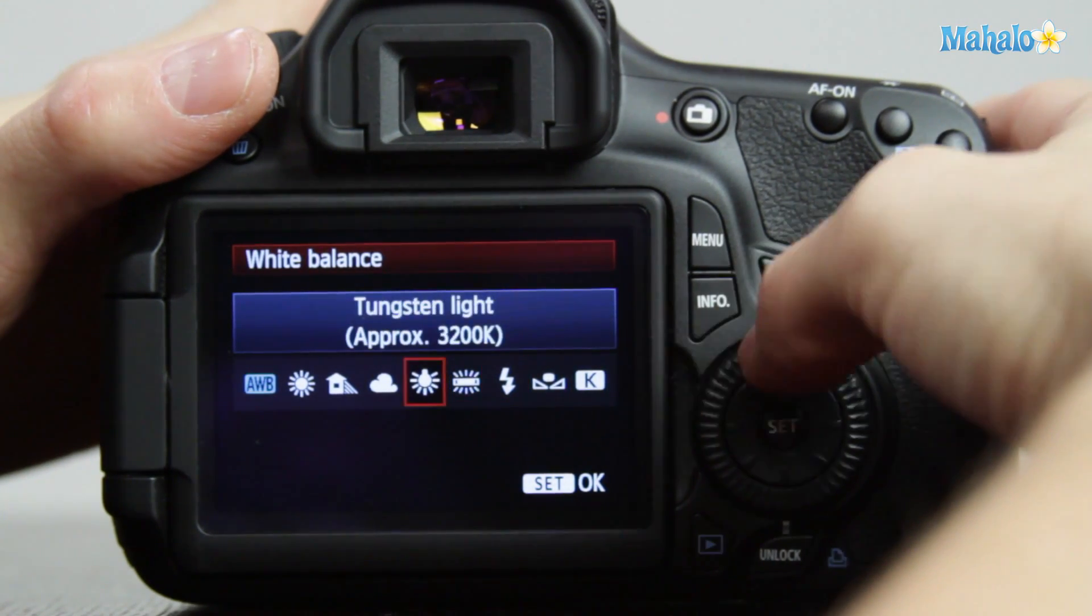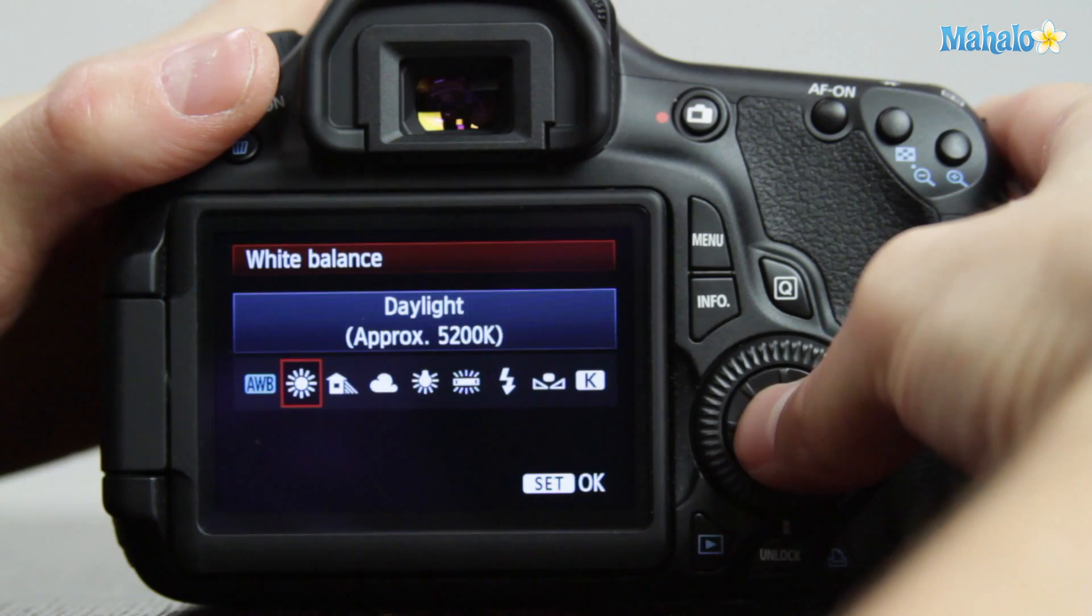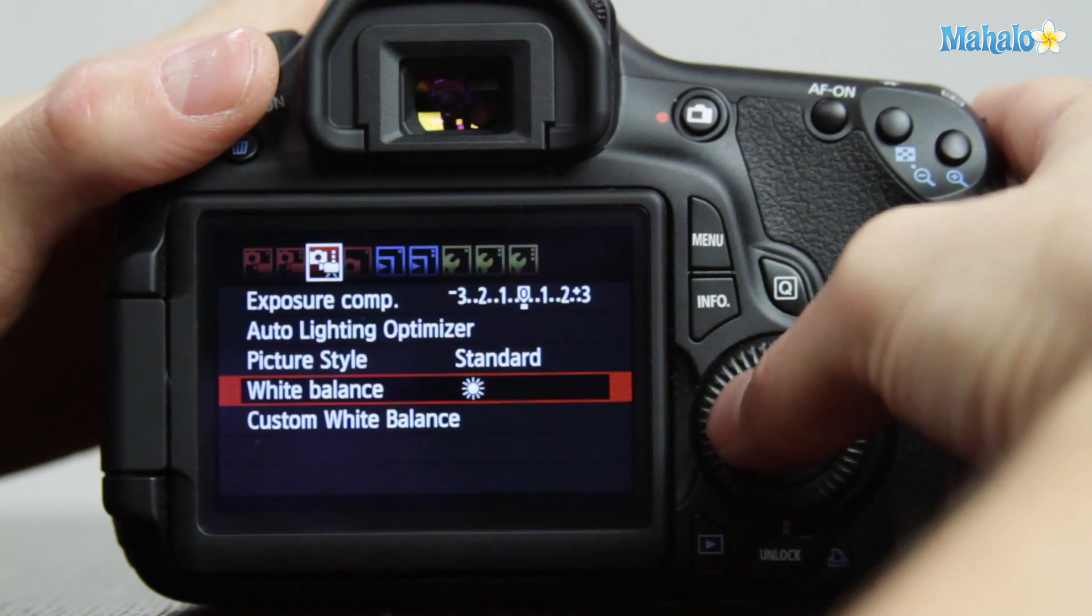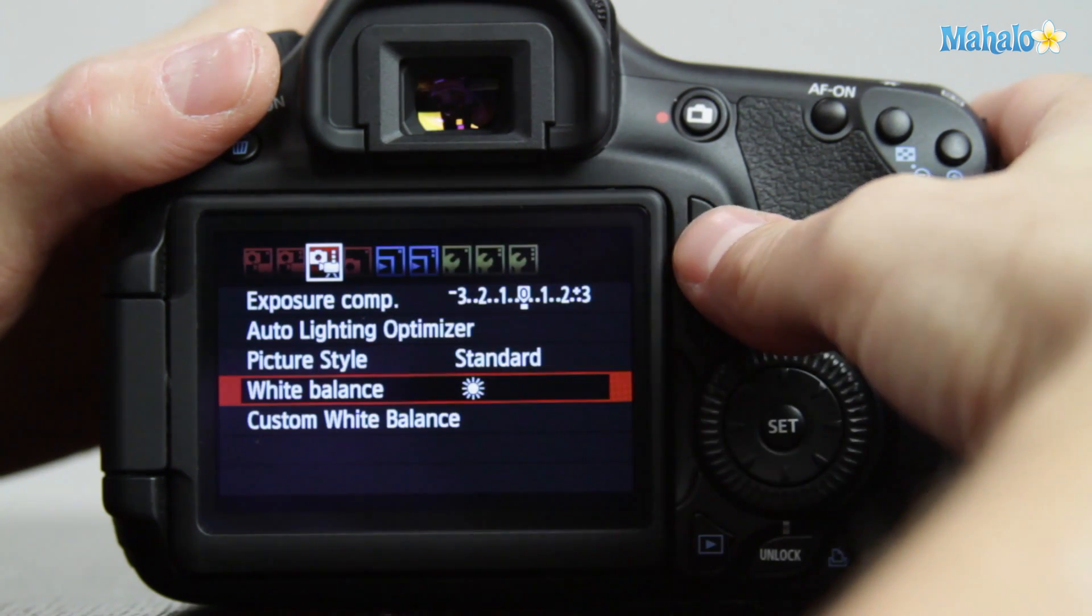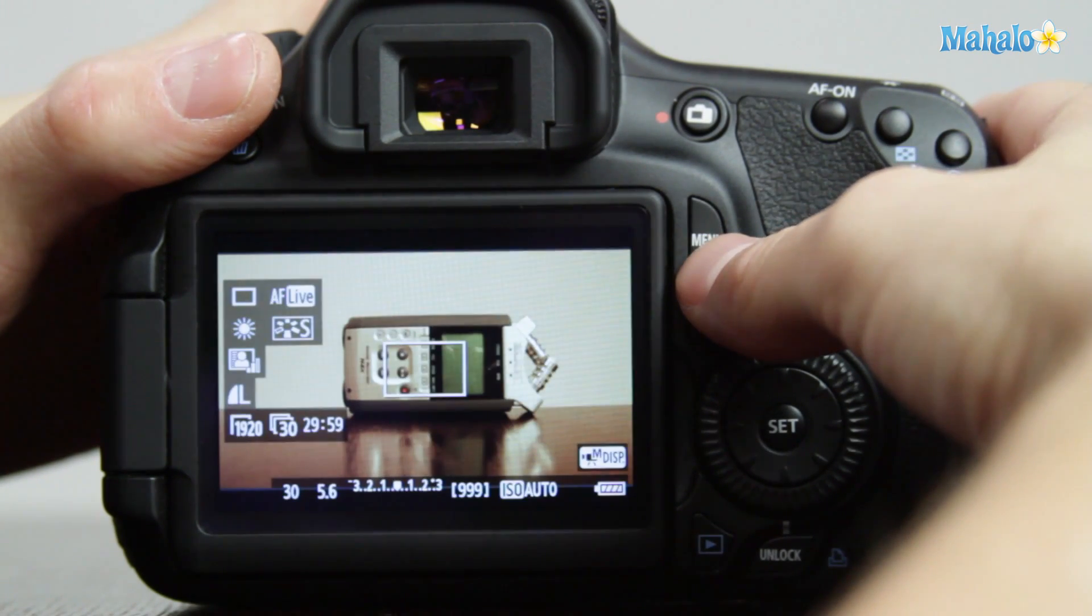So let's try daylight for this situation. See how that looks. Looks a bit warm.